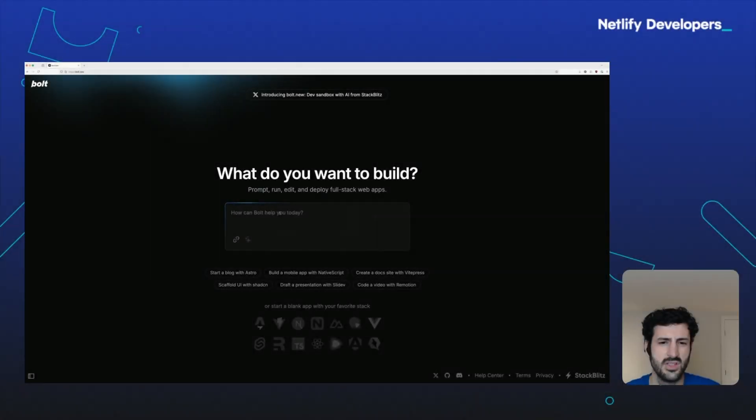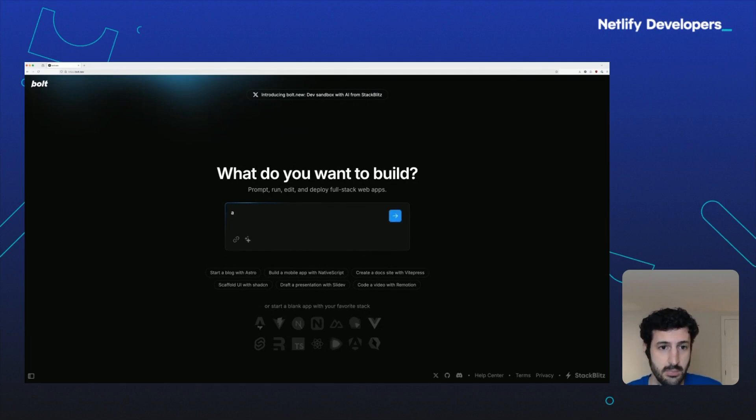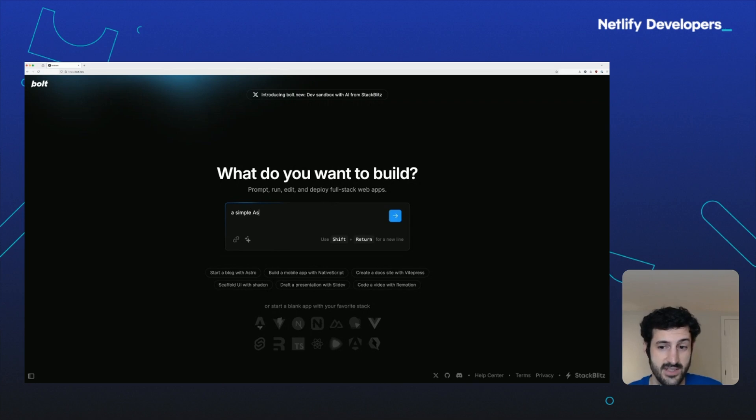What if you just don't feel like typing much today? You want to sit back, relax, and let the AI do the work. Go to bolt.new. Type in whatever it is that you want.